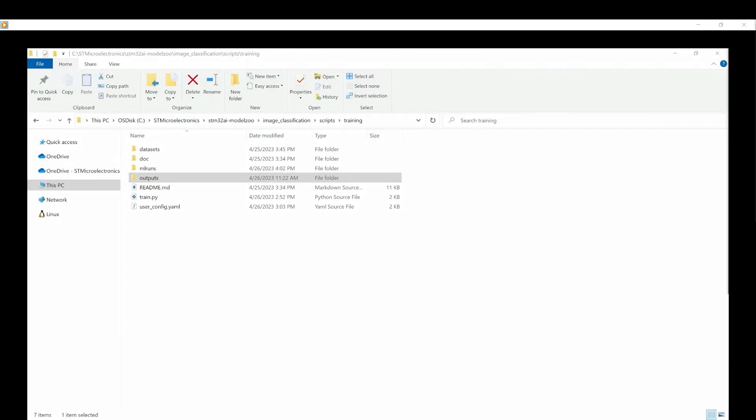Once the training flow is complete, all the log trainings are stored under the simulation output folder.